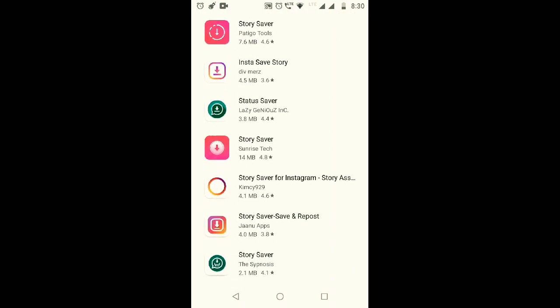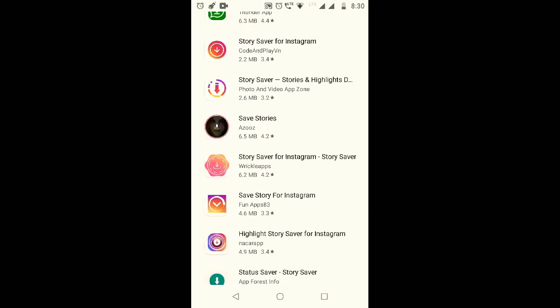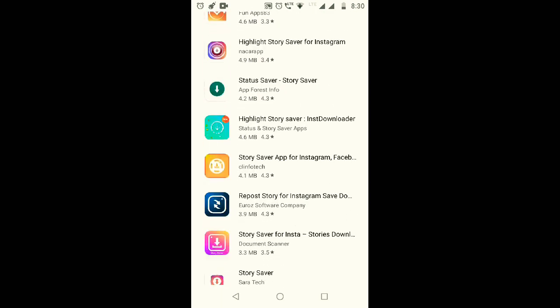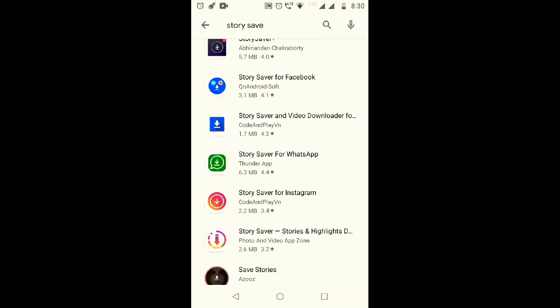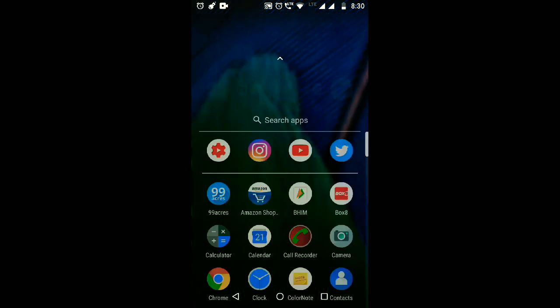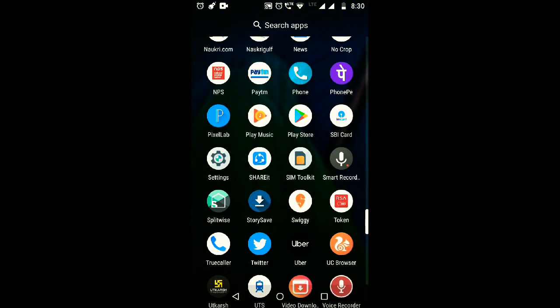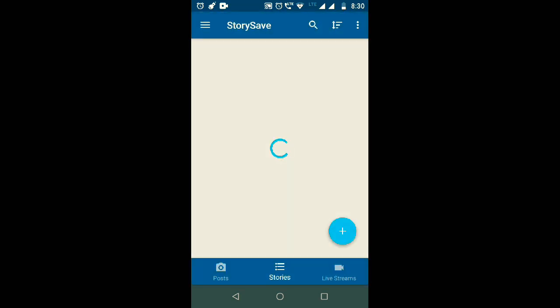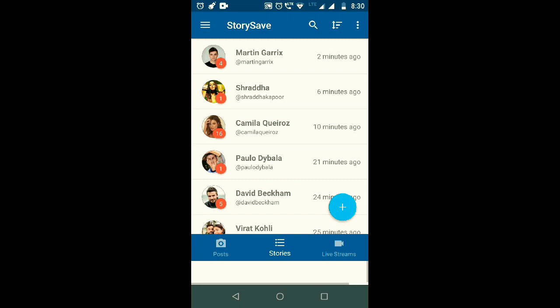But this one which I am using is great and it has great reviews also, so you can use any of these. If you use my Story Save app, then it will show great output. Here I have clicked on Story Save. It is just opening, slow internet, I'm sorry. Here you can see two minutes ago.